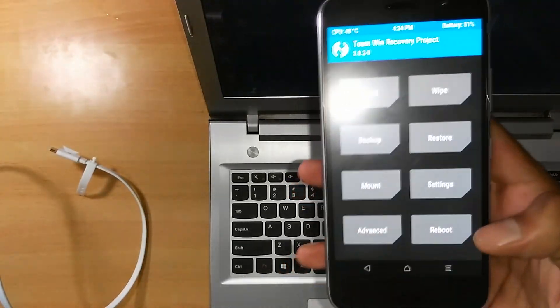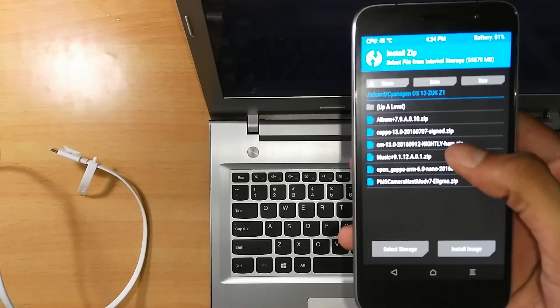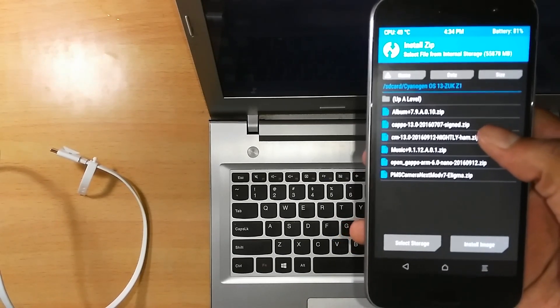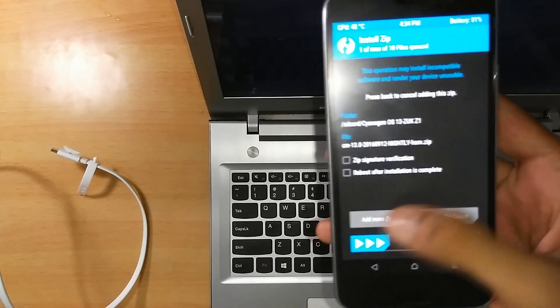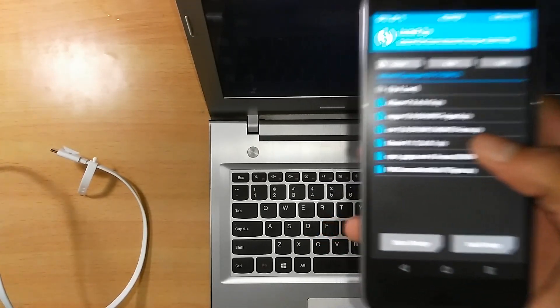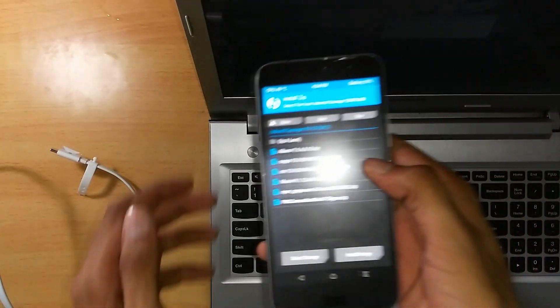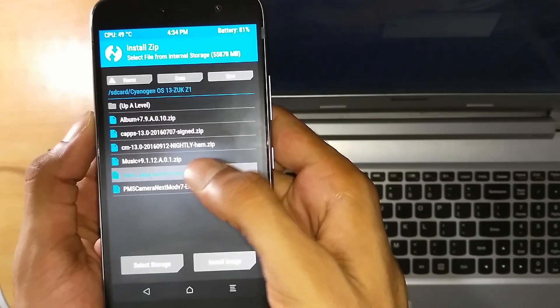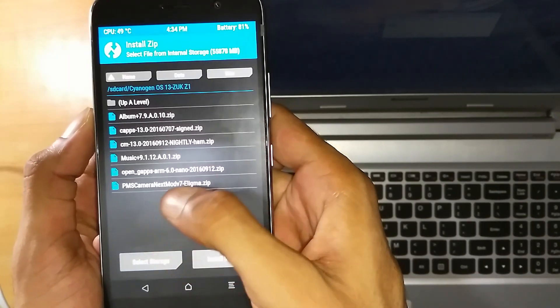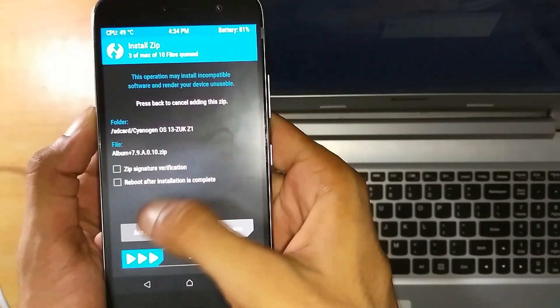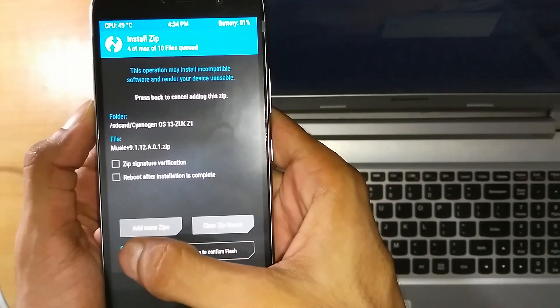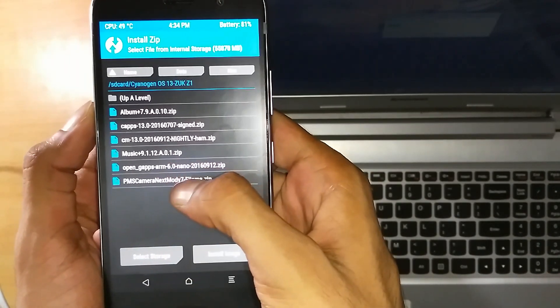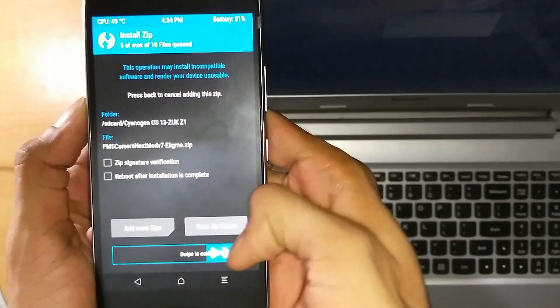Now go to Install. Follow the steps that I am showing you here. First of all, click CM13.0. Now click on Add More Zips. Now click on Open GApps, now click on Add More Zips. Now click on Album, now Add More Zips. Now click on Music, now click on Add More Zips, and now finally click this one and swipe it.